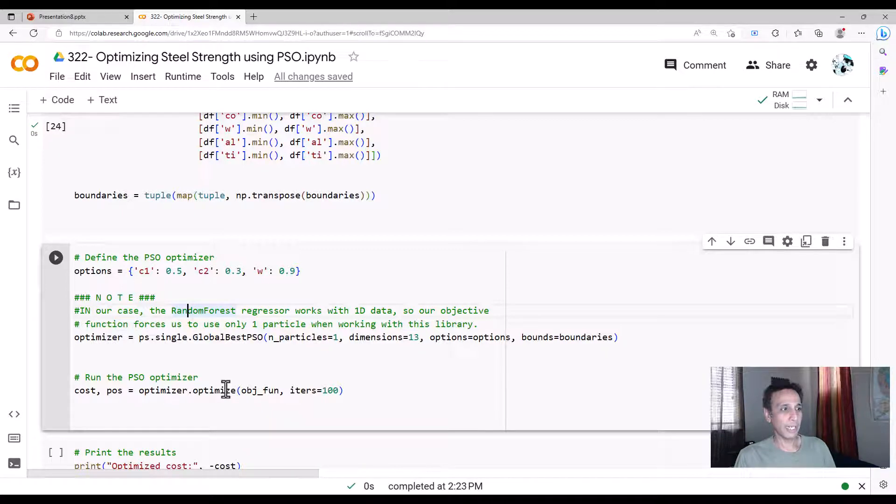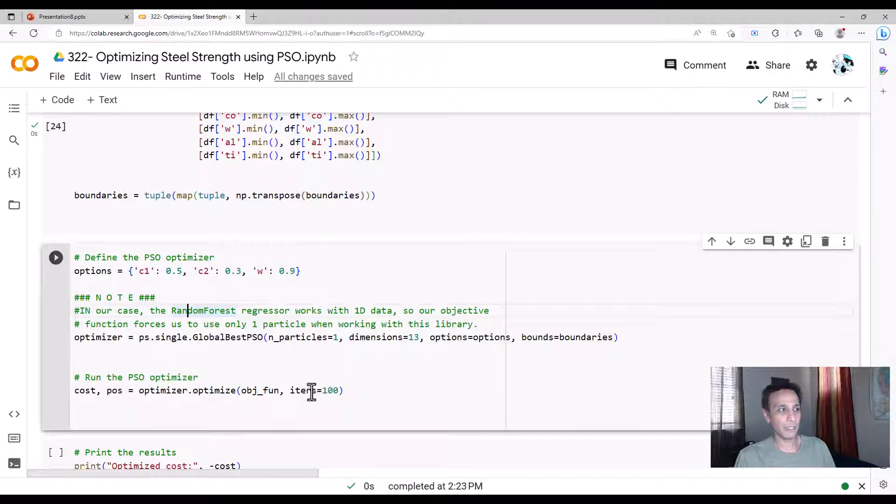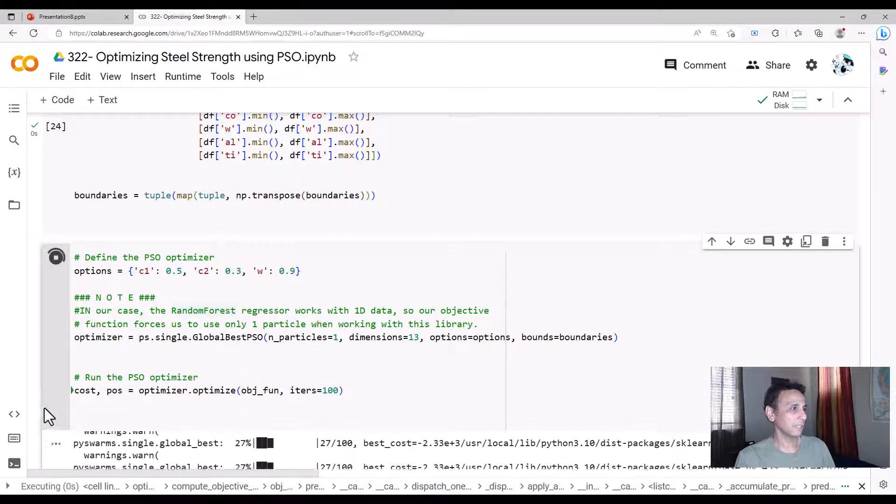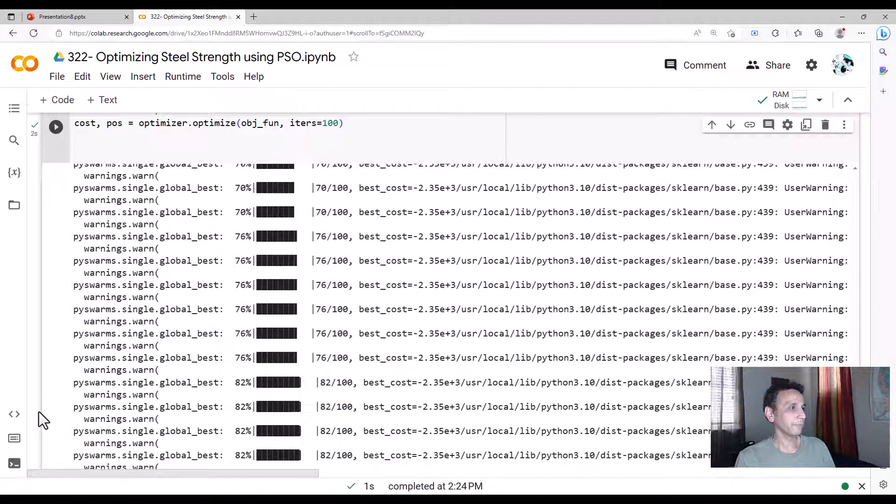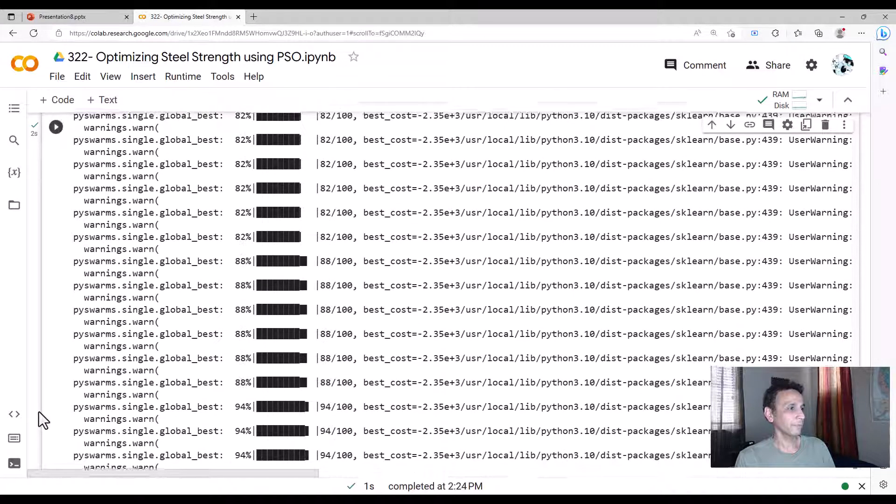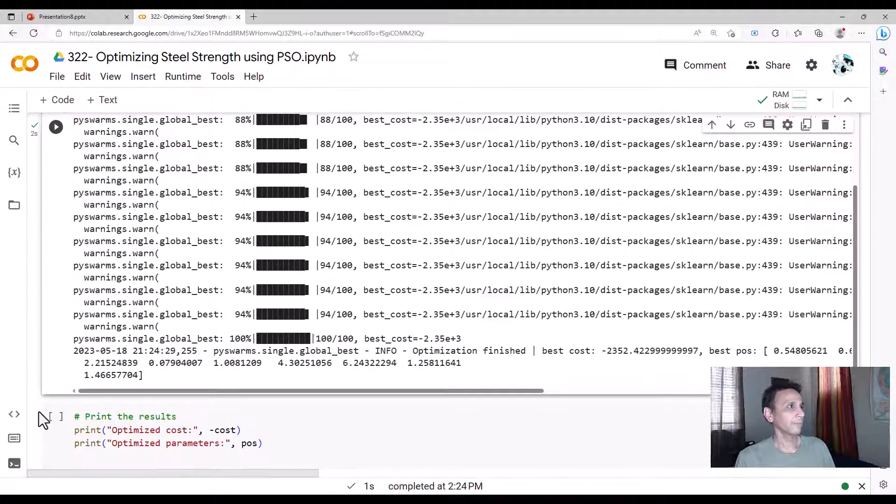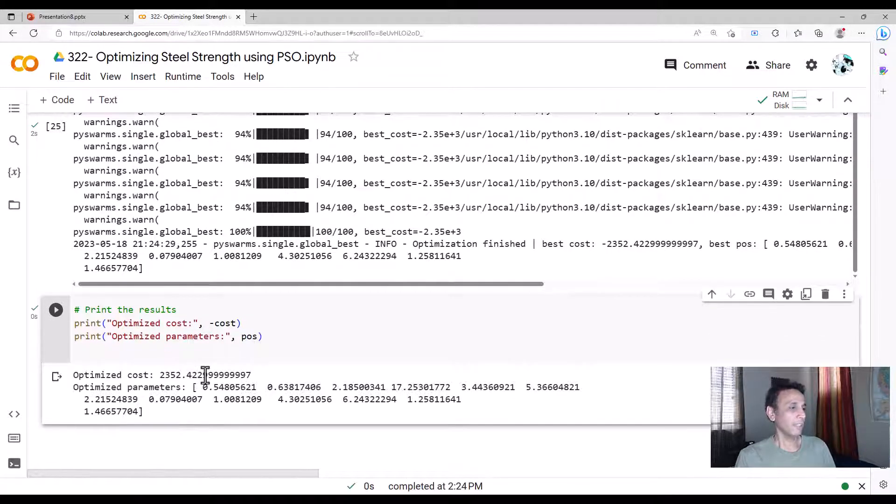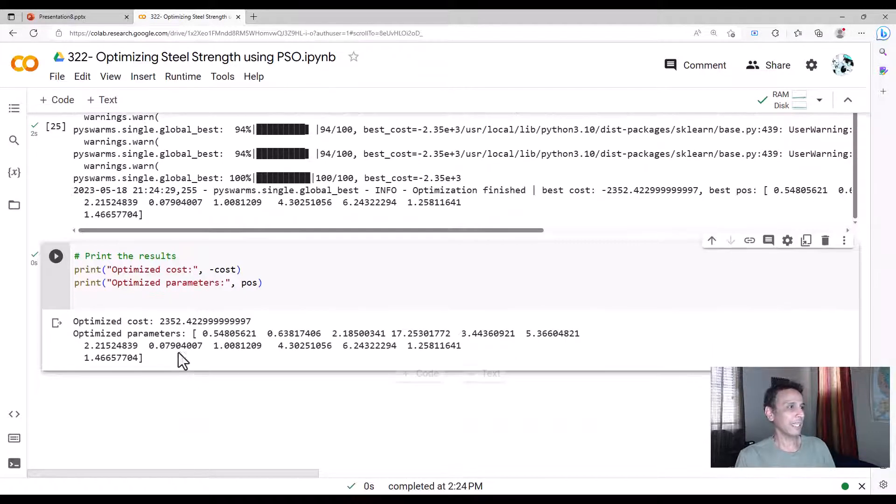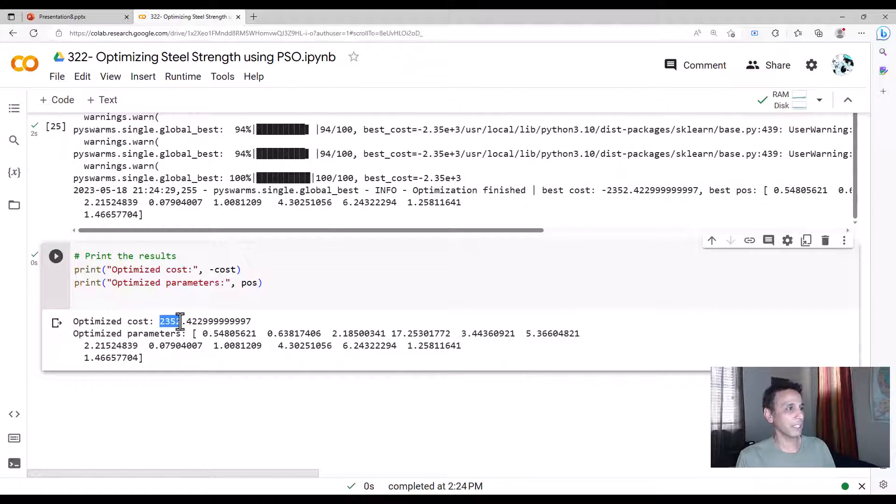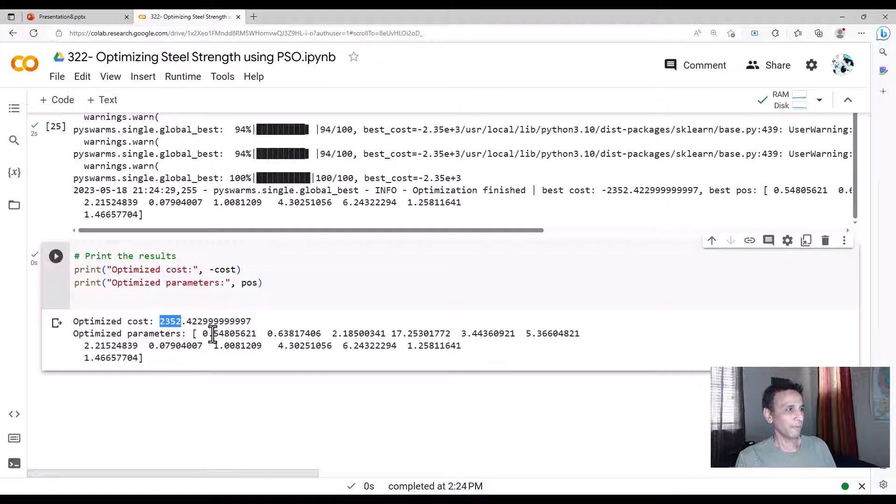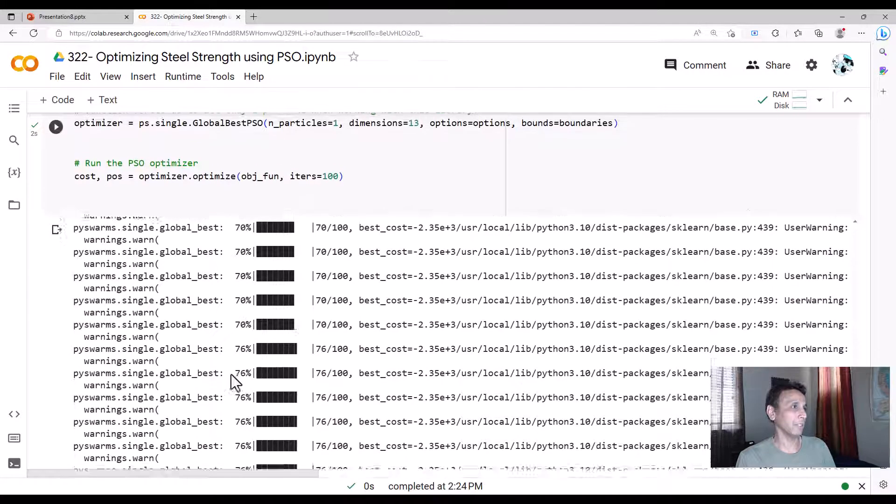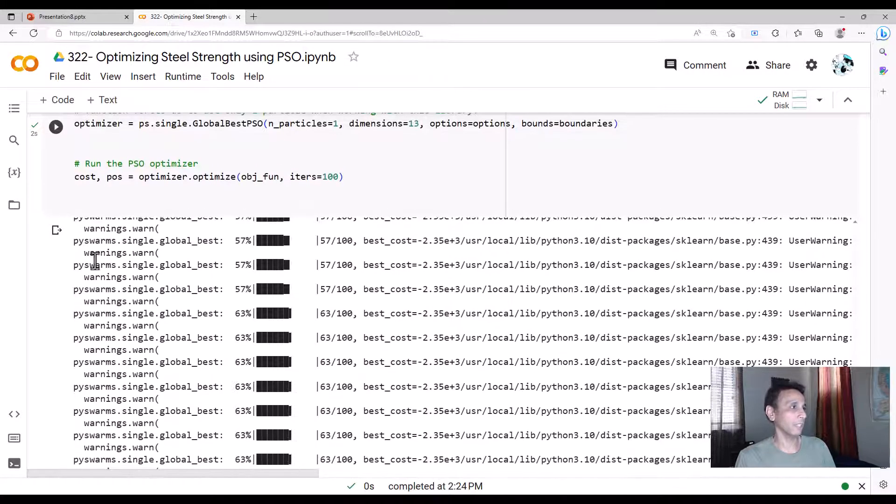And we have to go ahead and run it for how many? Let's do it for 100 iterations. And then it'll give us the cost and the position. So let's go ahead and run this. Okay, it's done. And let's go ahead and print the final values. Again, this is giving me an optimized cost of 2352 of carbon 0.5. Previously, we had 0.2. So what happens?